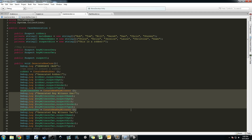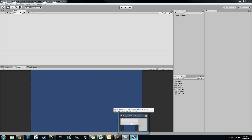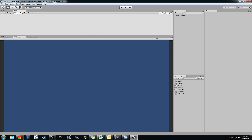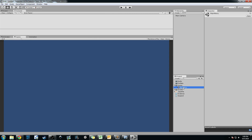So instead of doing a whole bunch of code today — we are going to do some code, so don't worry — we're going to do some GUI stuff because I think that will be fun. I'm going to jump back into Unity and go over where we were last time with our scene.